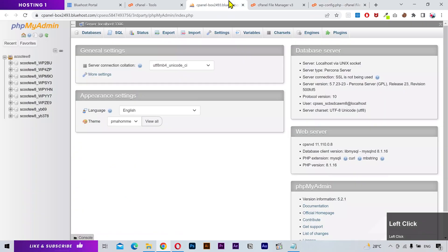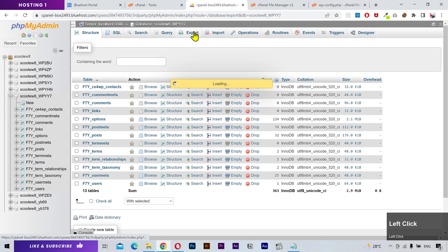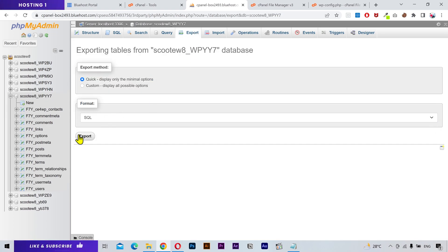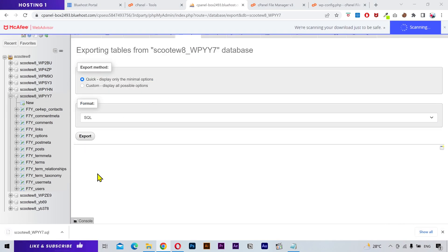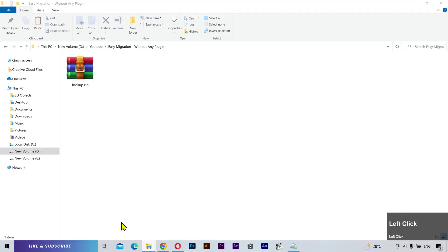Let's go back to phpMyAdmin and select your required database. Click on the export tab and press the export button. The database file will be downloaded. Let's put this file in the same folder.